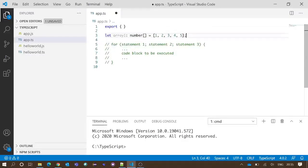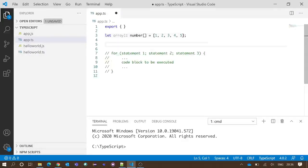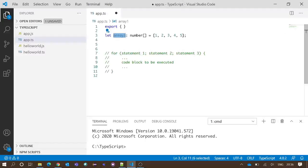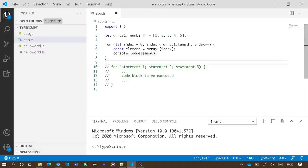Now that we know the structure of a for loop, we will write some code. We have an array, array one, which is an array of numbers. We will apply the for loop over the elements of array one. We have written our code.